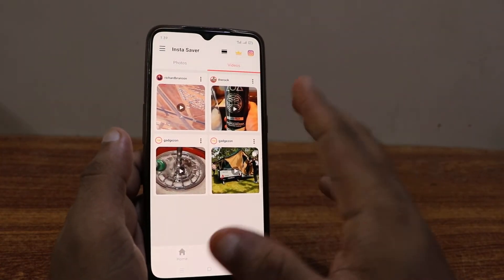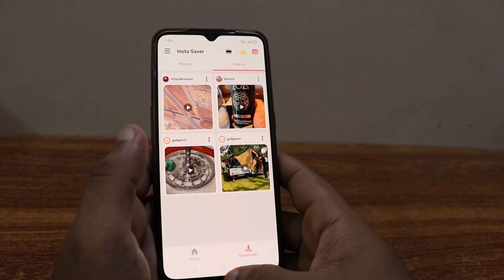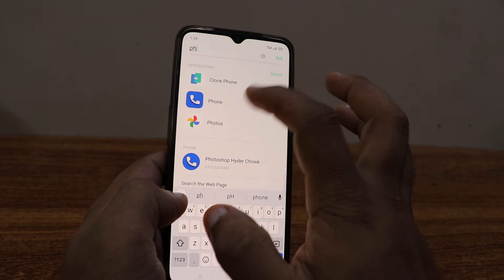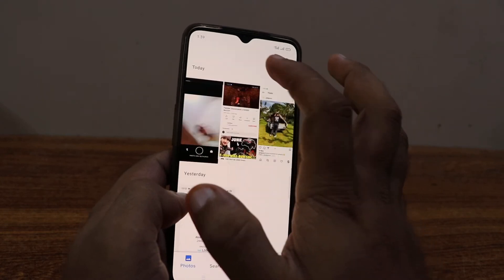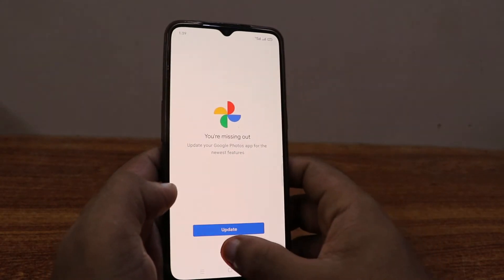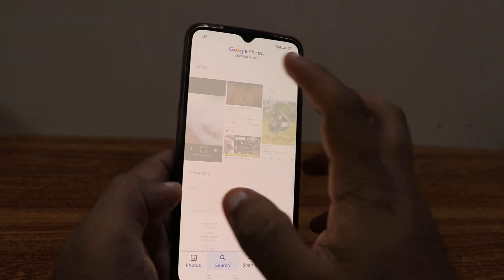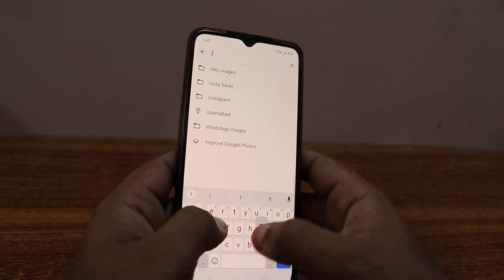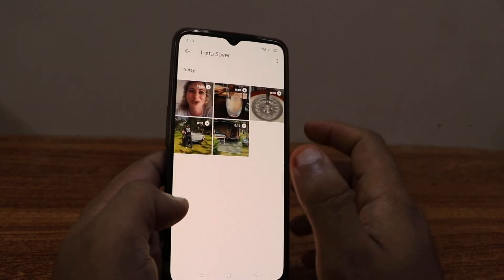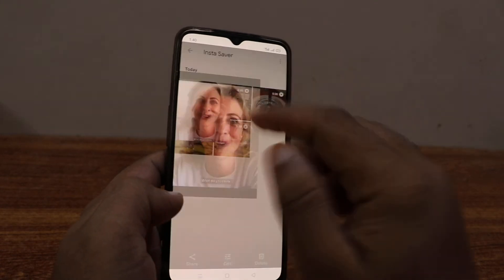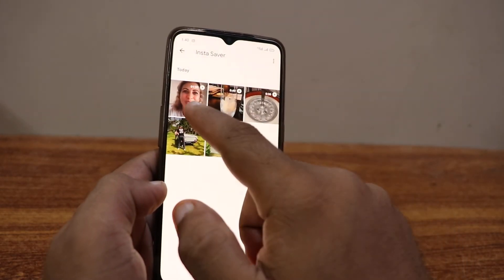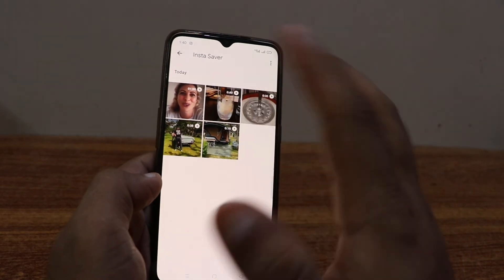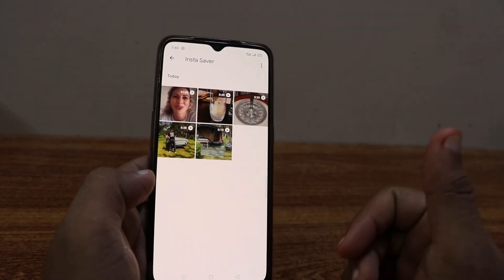You might be thinking where it is in the gallery. You can also check it there — go back and go to Photos. Search for 'insta saver' and go to that folder. You can see this video has been downloaded, and a previous video was also downloaded by Insta Saver.